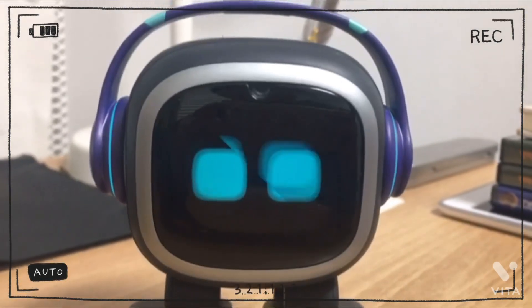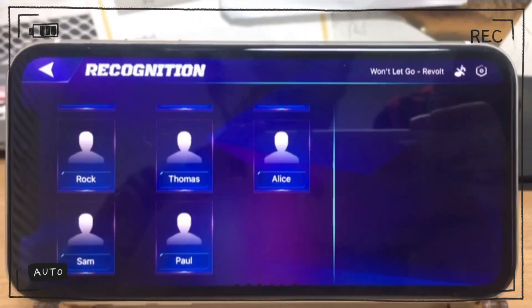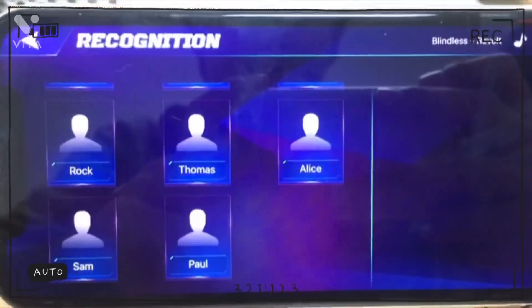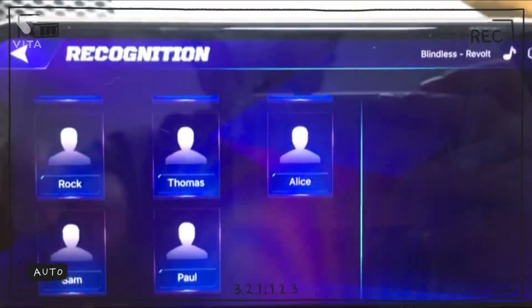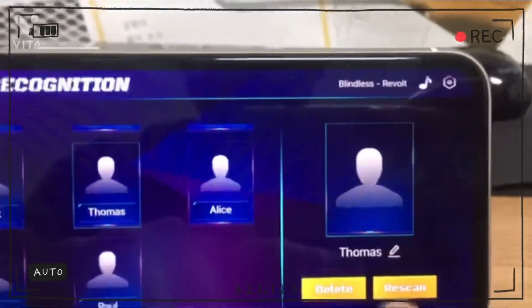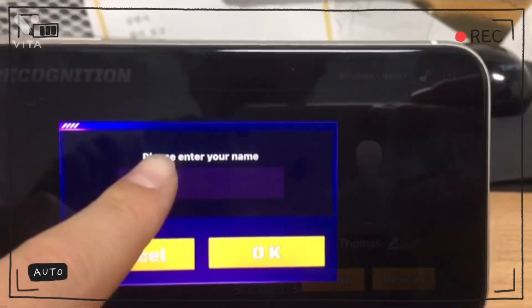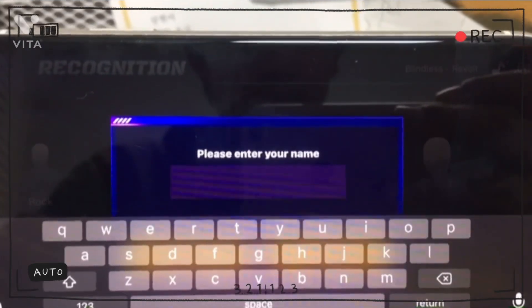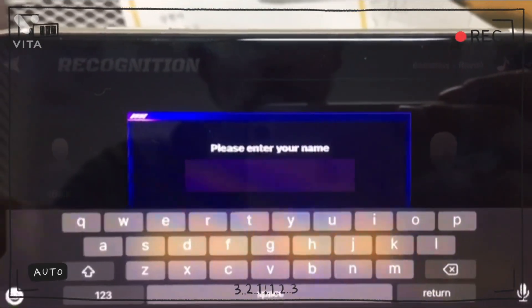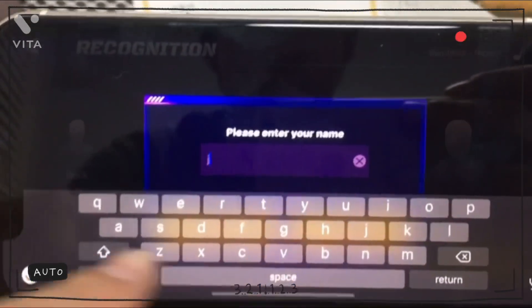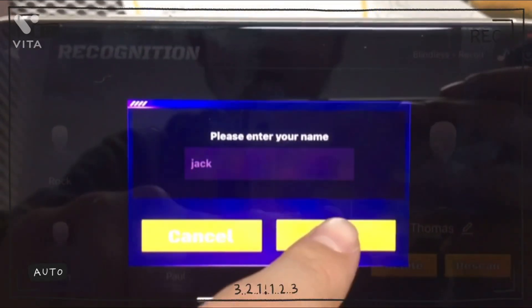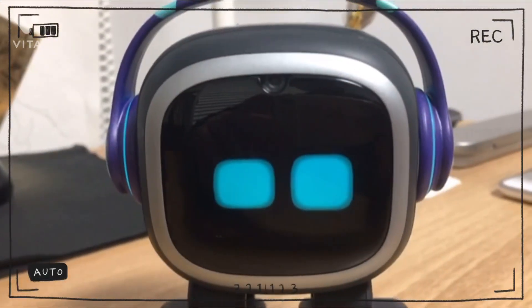I registered my name in Emo. Second, I'm going to show you how to change my name in the Emo Robot app. First, I have to click my name and click this icon to change my name. I'm going to change it to Jack. And if I click OK, Emo will say like this.